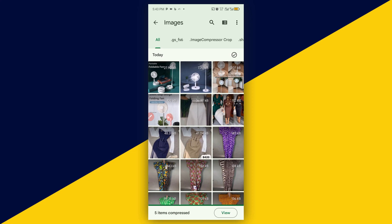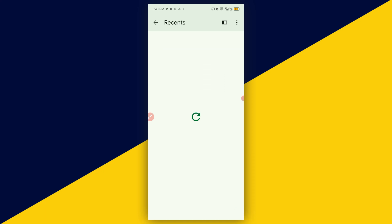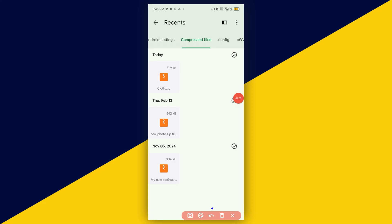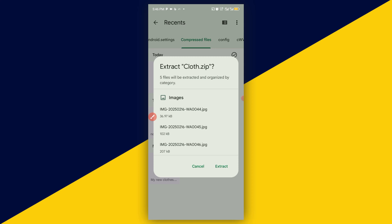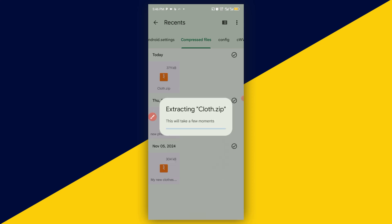And you have your zip file successfully created. You can click on view just to view the zip that you just created. You have your zip file right here. You can click on it and extract it. To extract, simply click on extract right here, and all the photos that you have zipped in the zip file are going to be extracted.